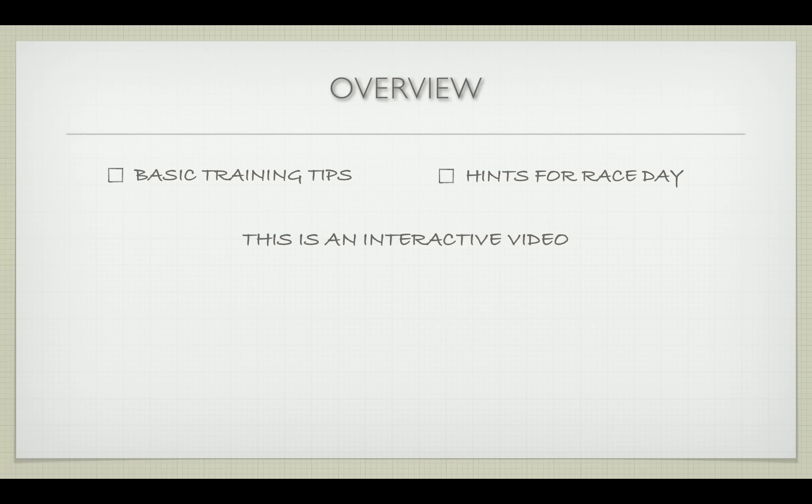Throughout this presentation you will be given options on which videos to watch. Every video has a link back to this video and either a link to the basic training tips or the race day tips.